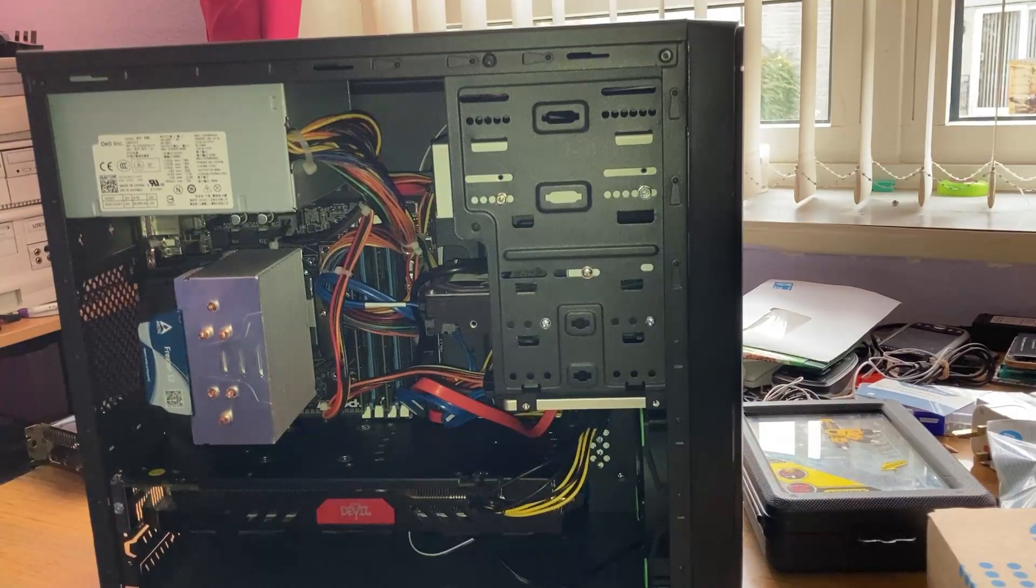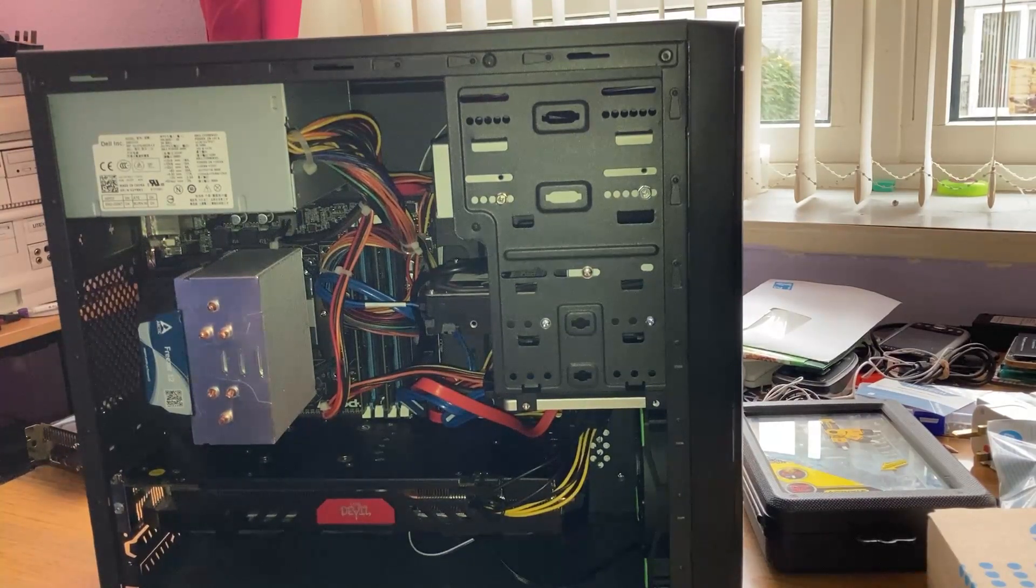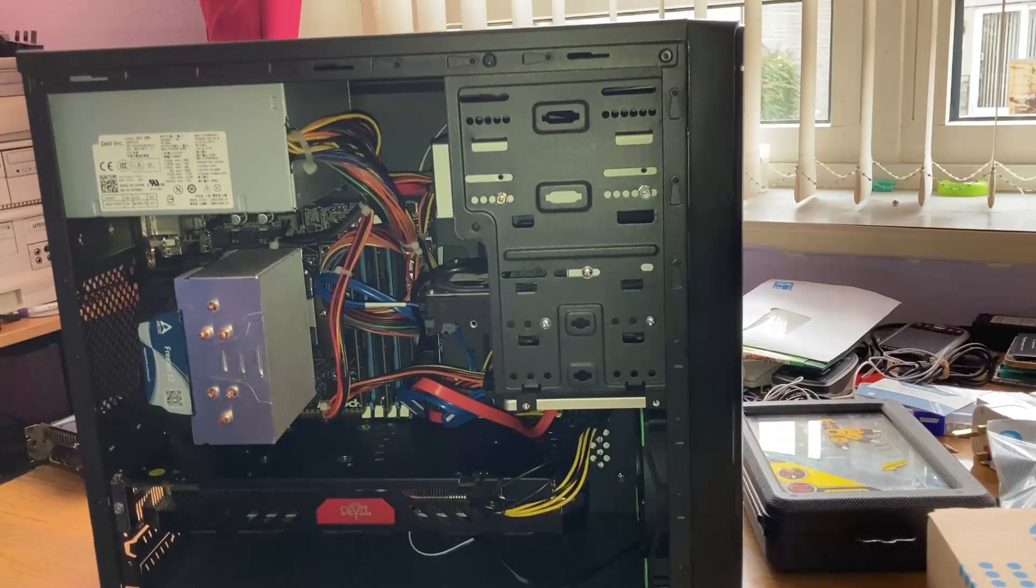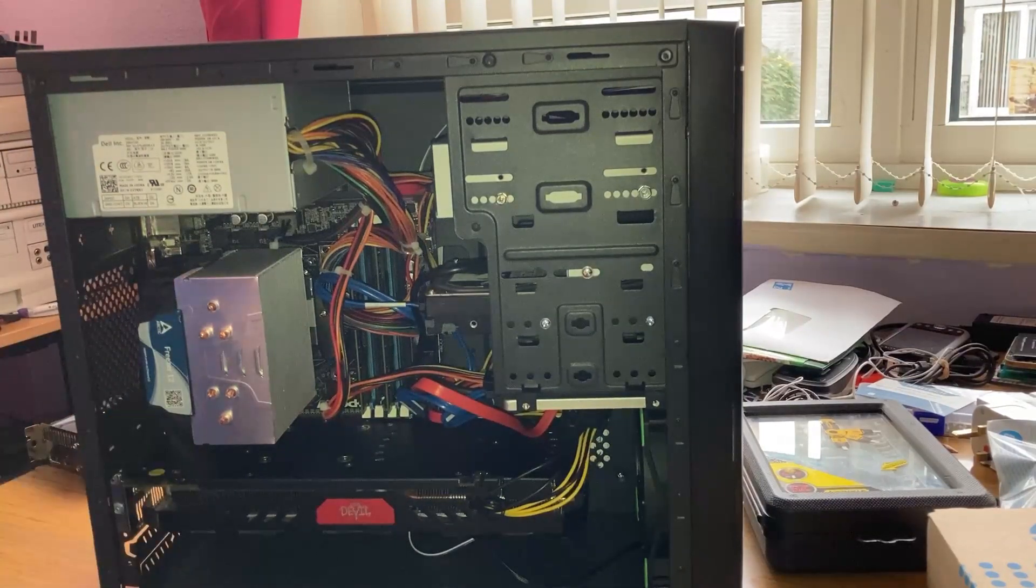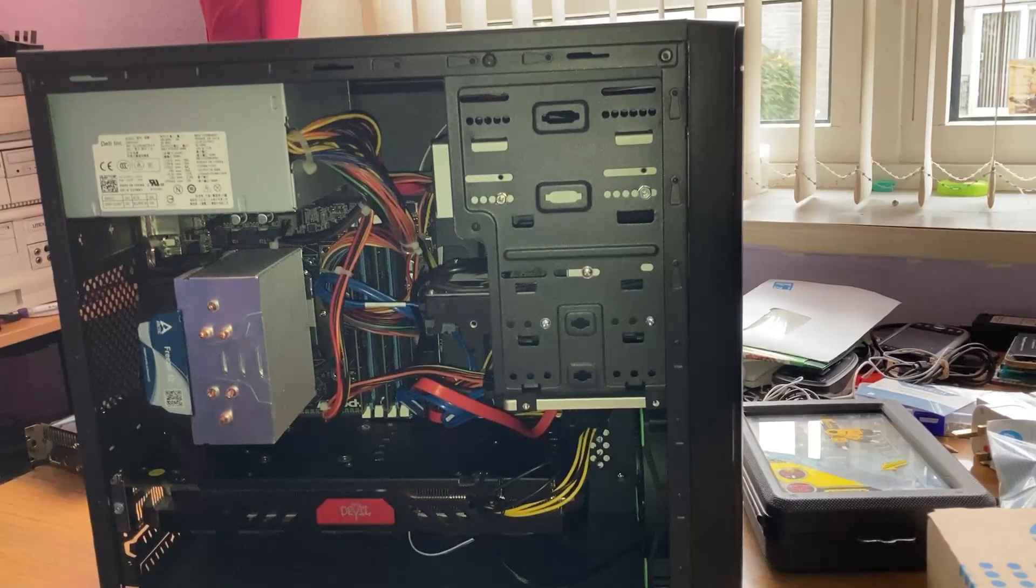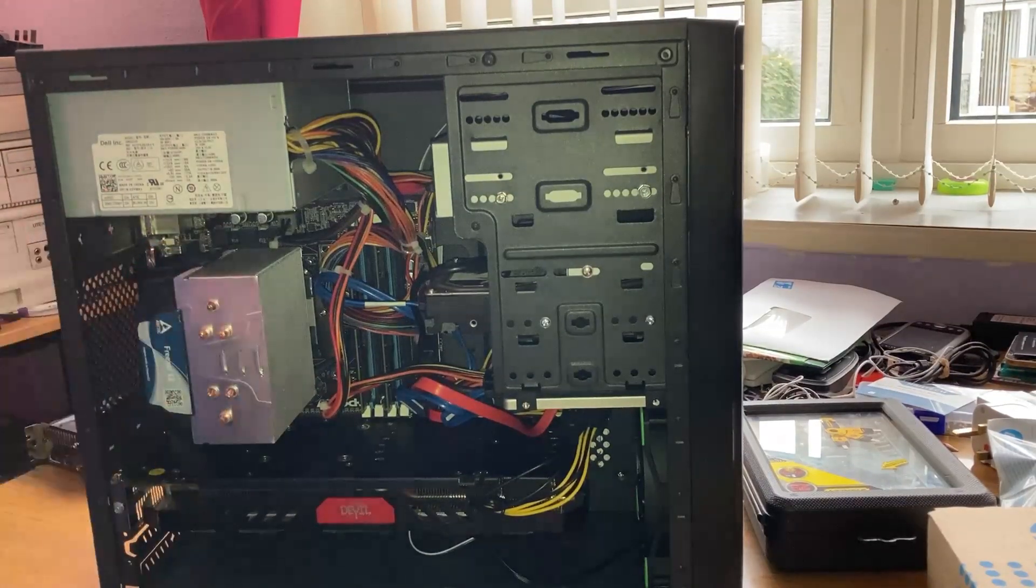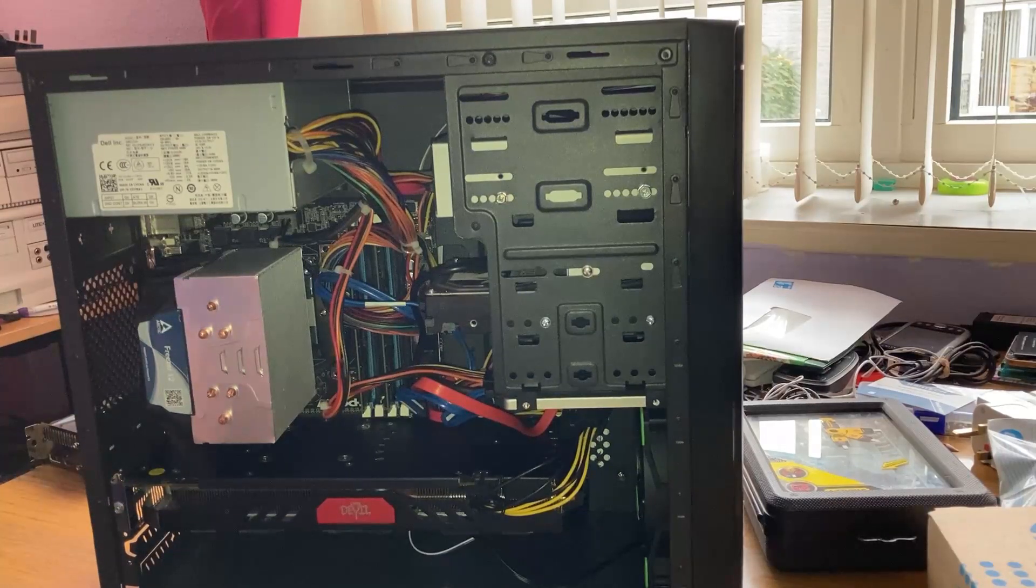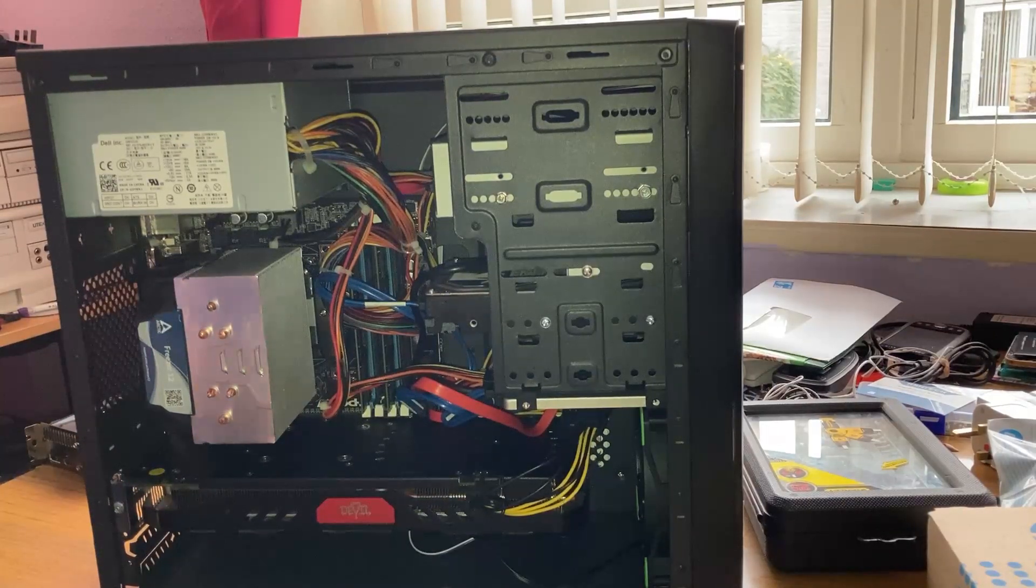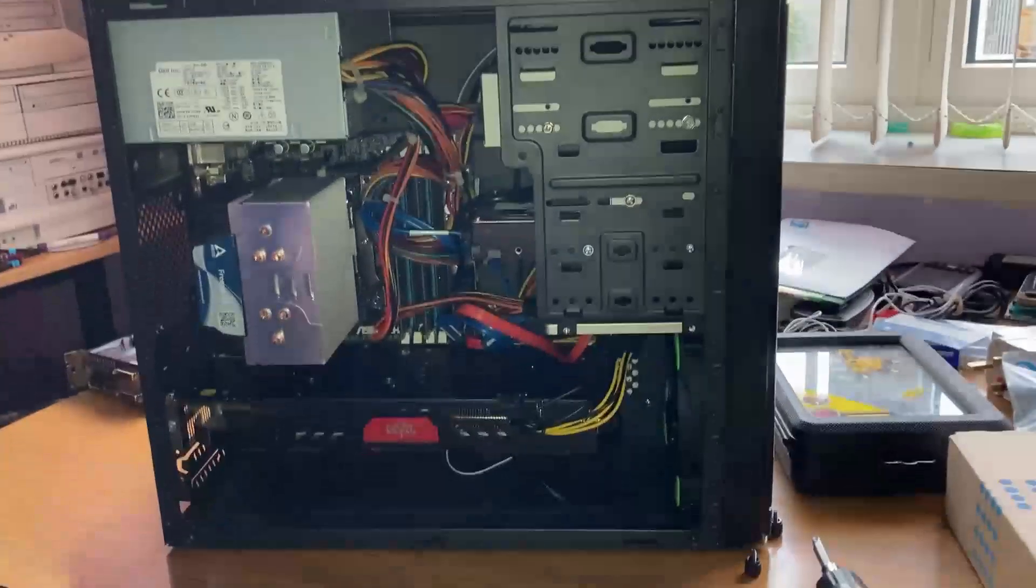It has the i5 4670 non-K which I put in it, and this Arctic Freezer 7 cooler which I had originally bought for my server. I got an updated server which is down there. I've changed the fans in that so now they're blue.